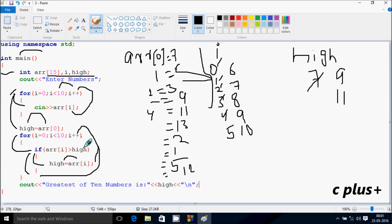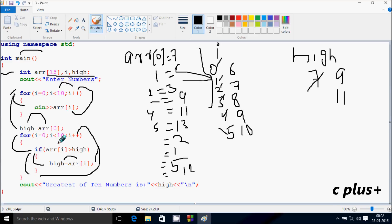After that I increases, so I becomes five. Check the condition: five less than 10 — condition is true. ARR of five position has 13. Thirteen greater than high value 11 — condition is true. So ARR of five position value goes to high, so high becomes 13.